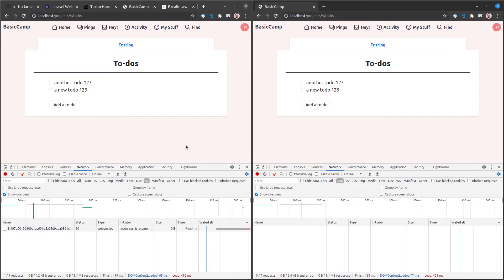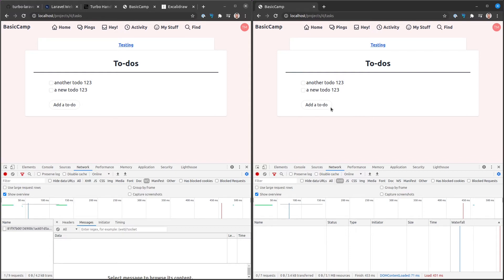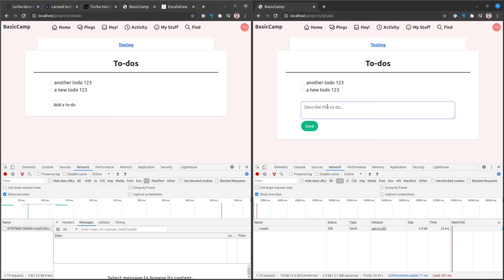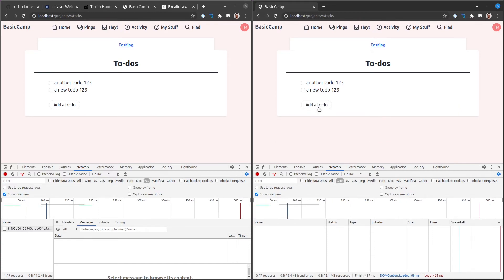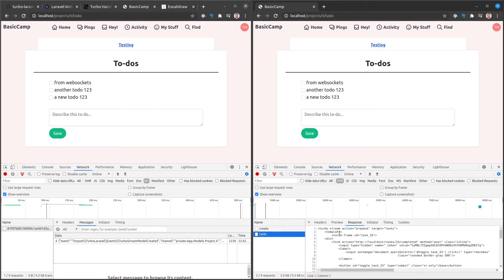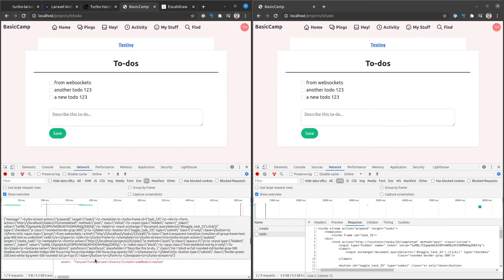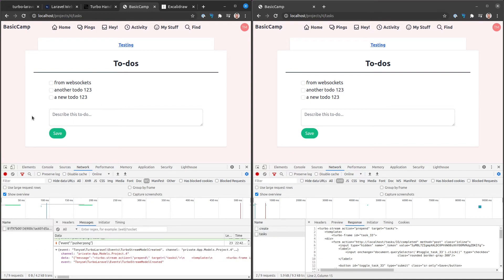Let's refresh both pages. On one screen I'll inspect the WebSocket connection; on the other I'll inspect the HTTP connection. Let's try to create a new task — and it works! Both users got the new task. This user got it from the Turbo Stream returned in the HTTP response, and the other user got it from WebSockets. We can inspect the WebSocket message and see that the same Turbo Stream response was rendered over WebSockets too.